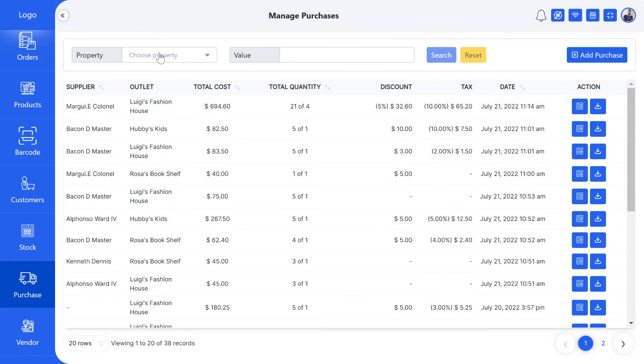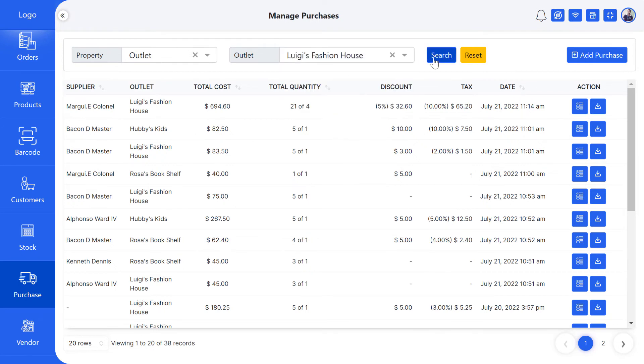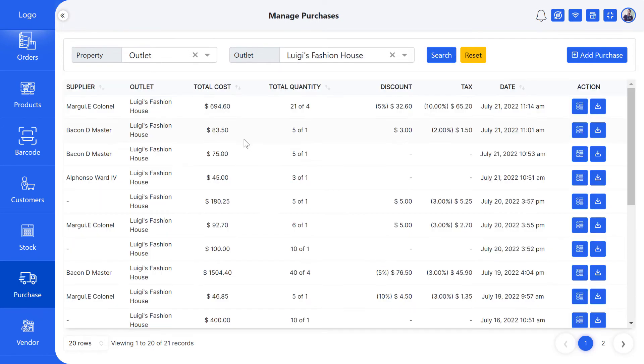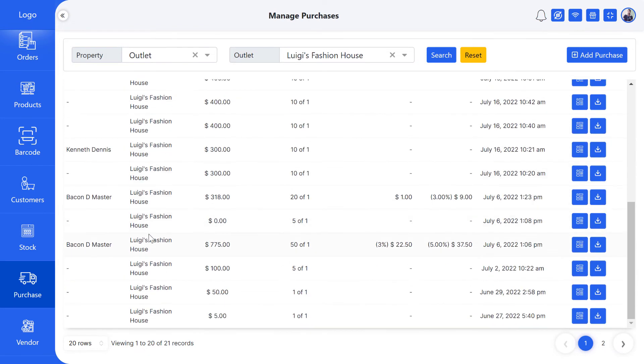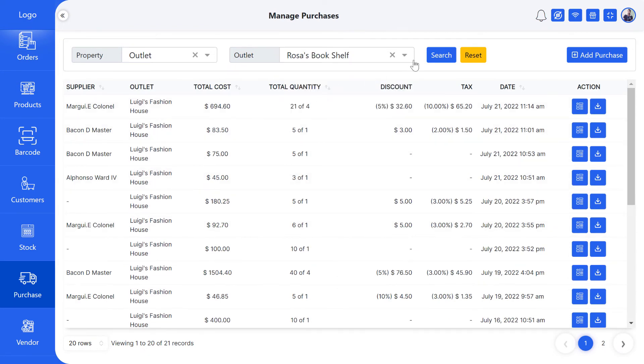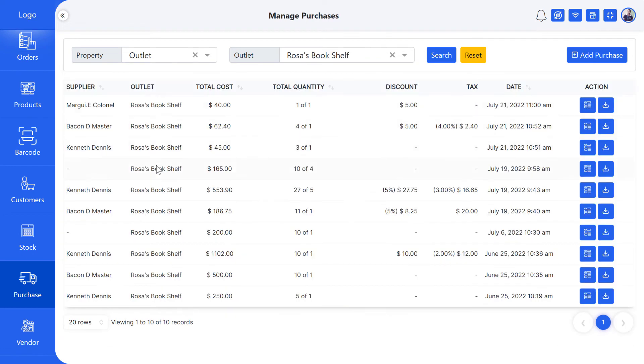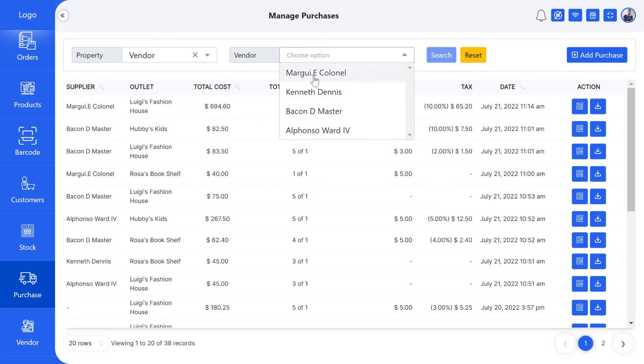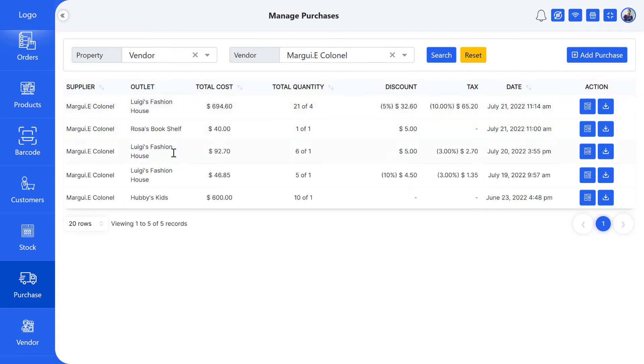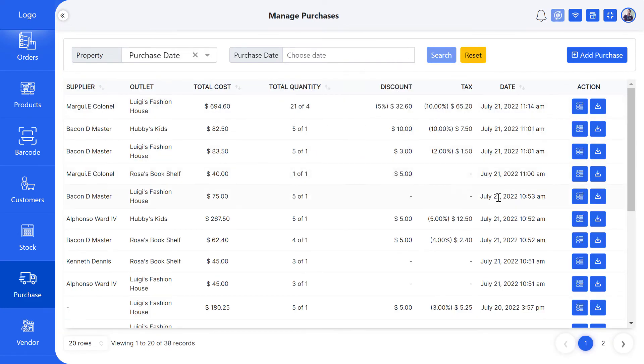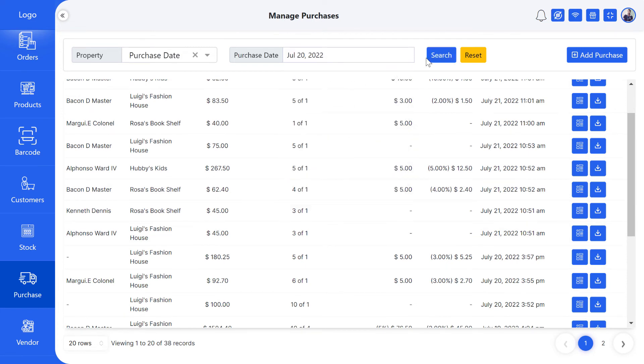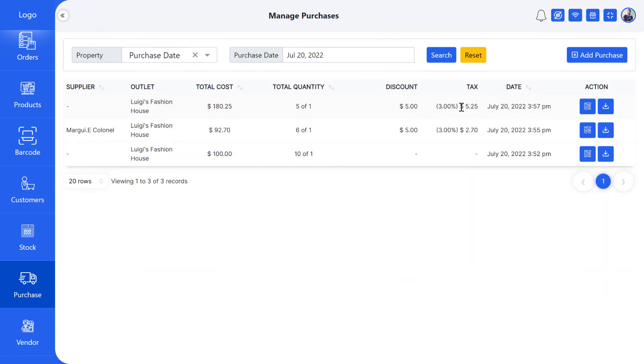You can easily find all your purchases from the search box above. Here you just need to select properties, and you will get the desired results very easily. A very good option is to search by date - you can find any purchase very easily.